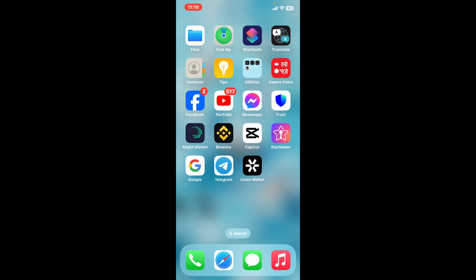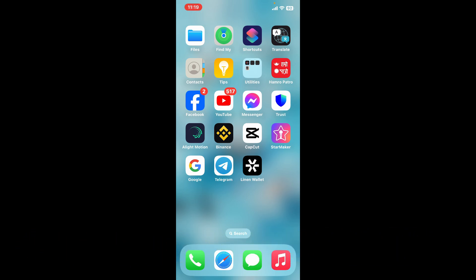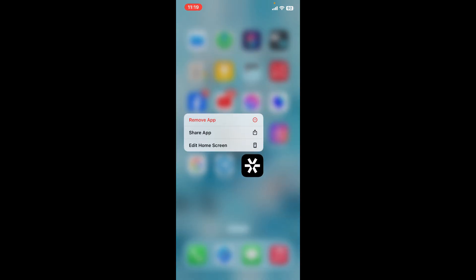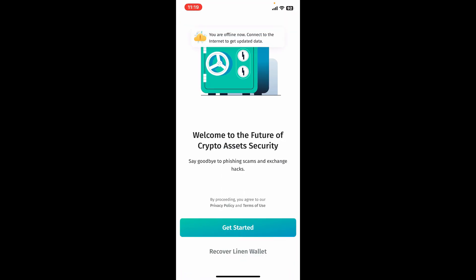Hi everyone, welcome back to another video from Crypto Basics. In this video, I will be guiding you through how to create a new Linen Wallet account. First of all, you'll need to make sure that you've downloaded the Linen Wallet application on your mobile device. Once downloaded, tap open the application.